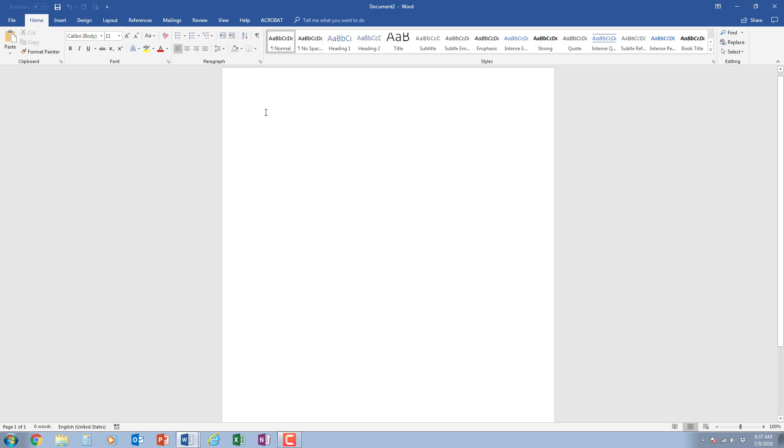Now to get started I want to point out there is a blinking line right here. This is where our text will appear when we begin to type. To type simply click your mouse in that white area and you can type something out. I'm going to start by typing out something simple.